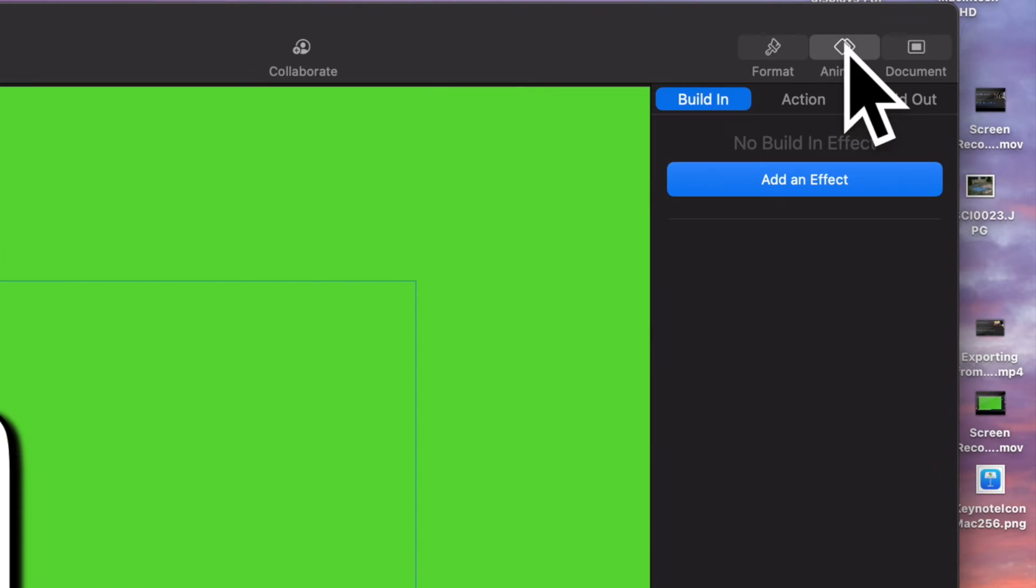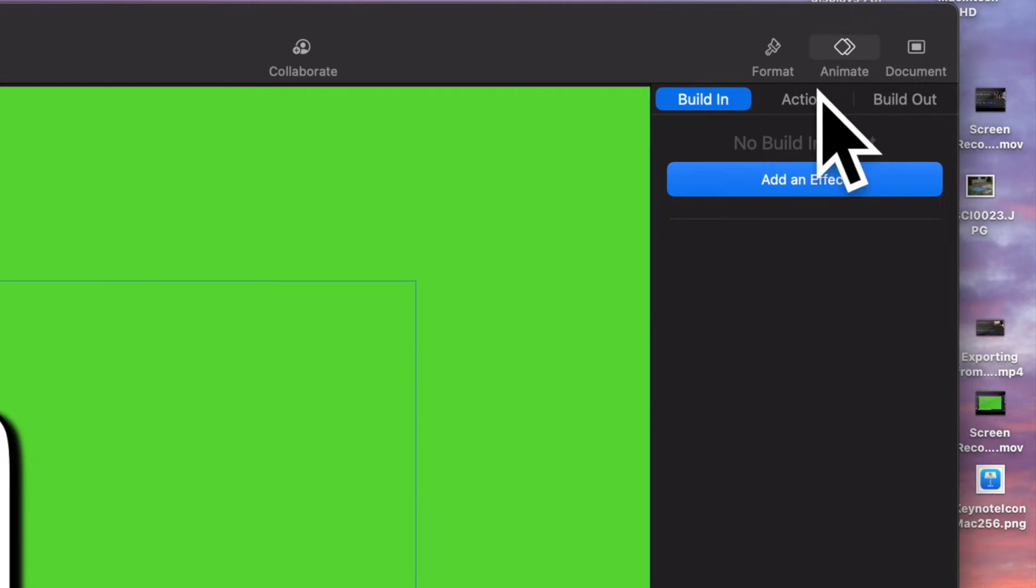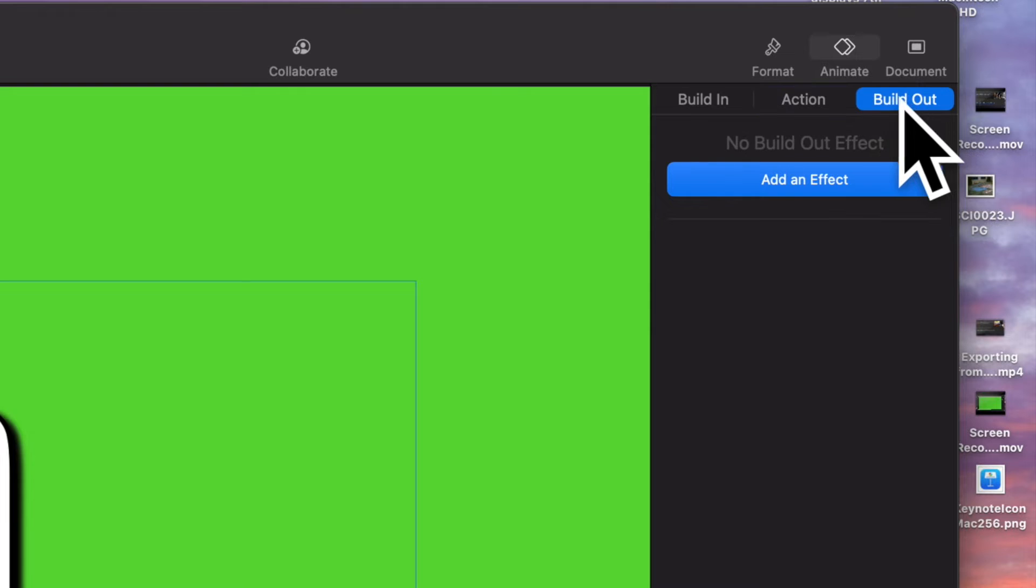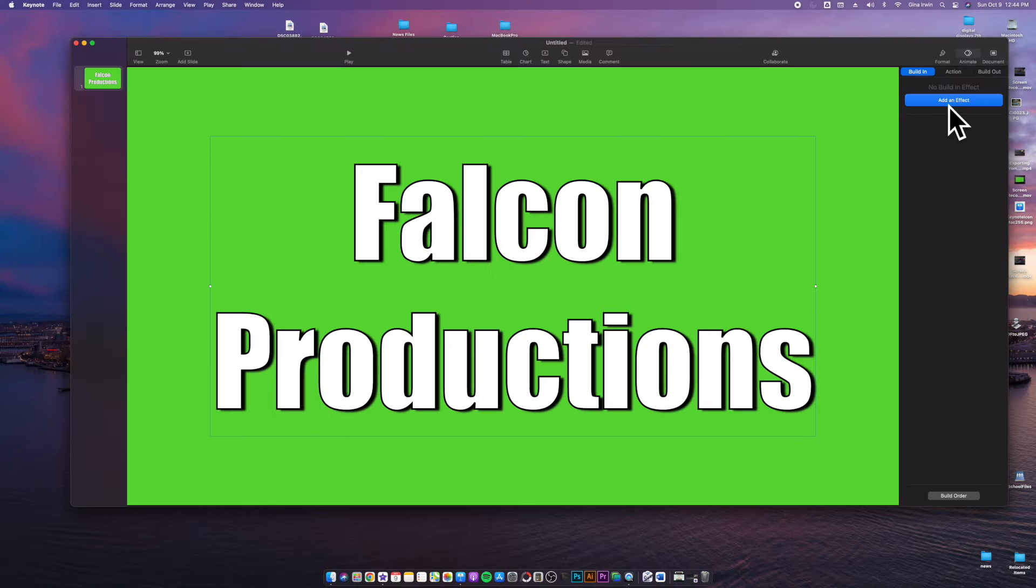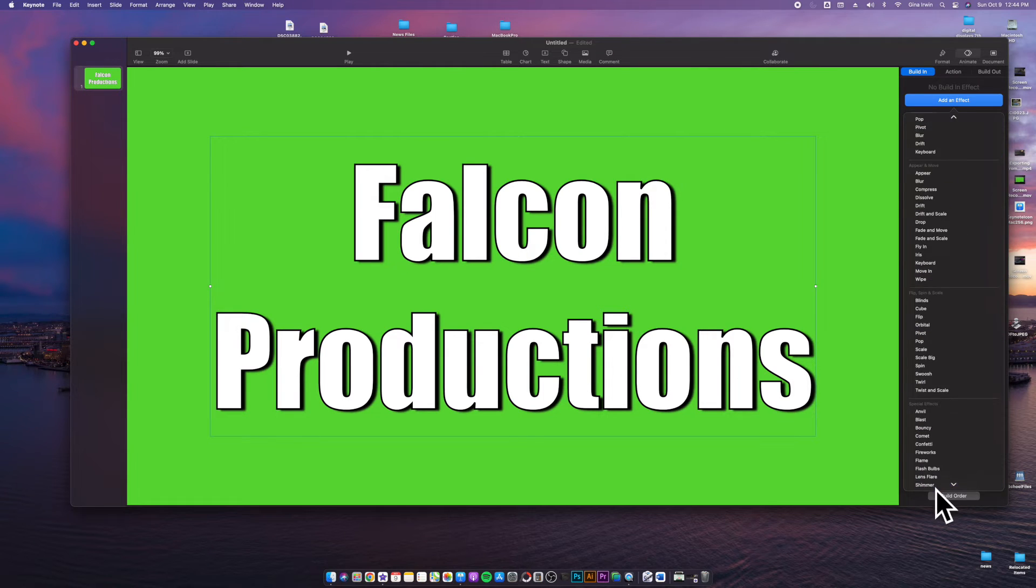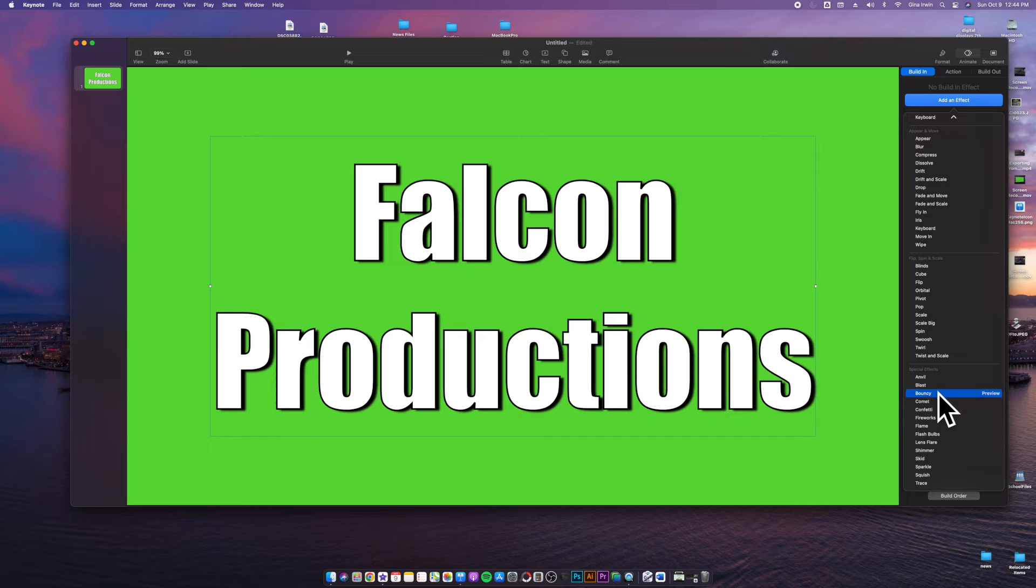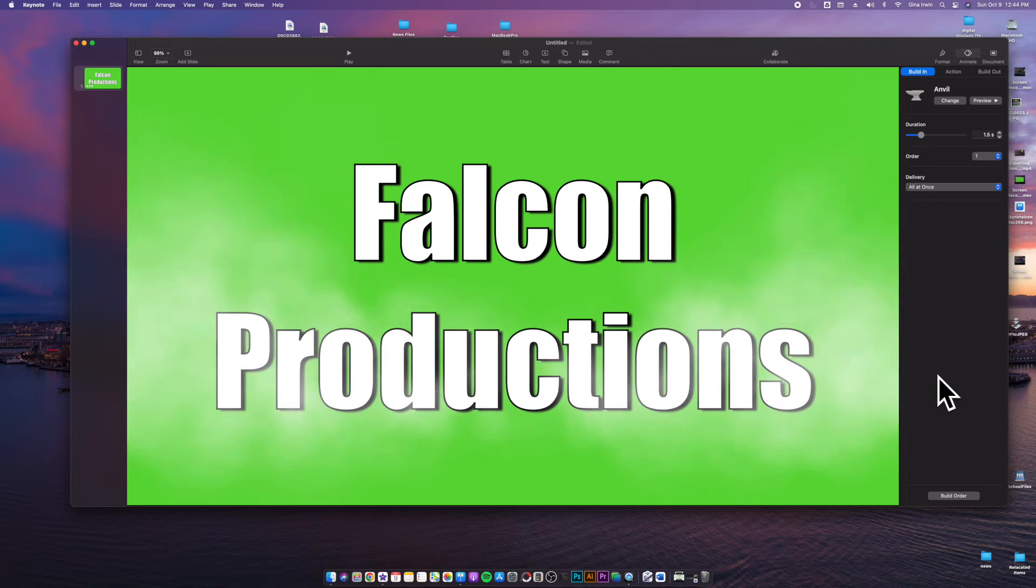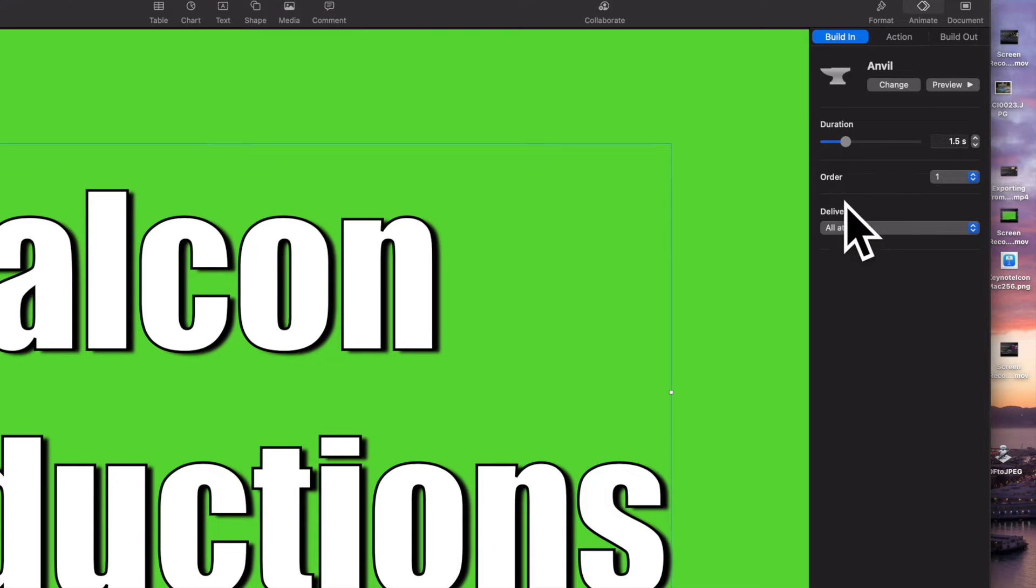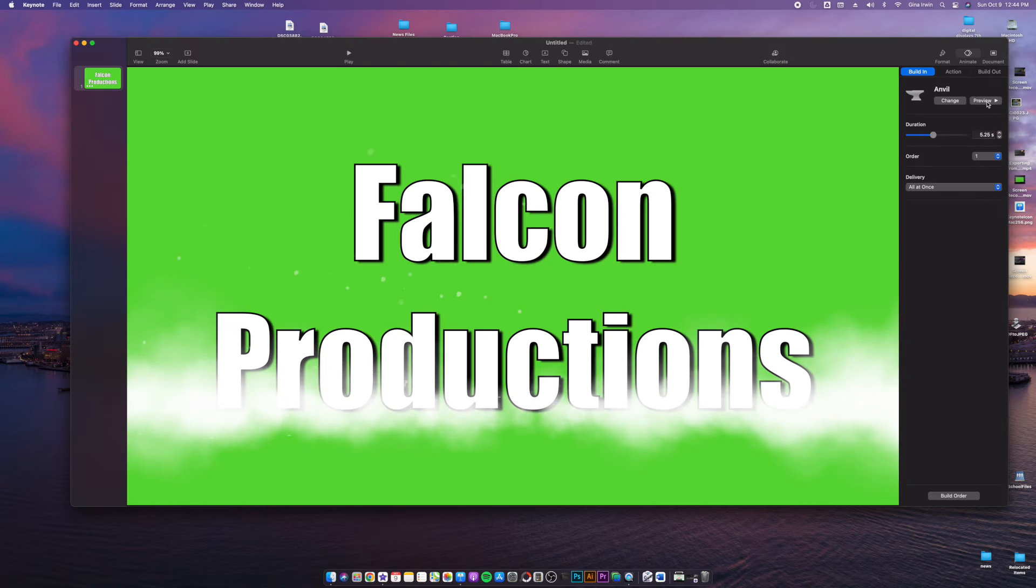I'm going to show you how to animate. So when you go to your animate tab, you have a build-in animation, an action animation, and a build-out. So build-in is exactly what you think it is. It's how your animation will appear and build-in on your screen. You have all kinds of different effects. I encourage you guys to go ahead and explore these, see what you like. When you apply an animation, you can change the duration, which is how slow it is or how fast it is. And at any point, you can go ahead and click preview.